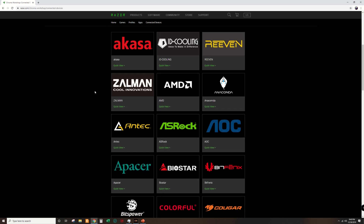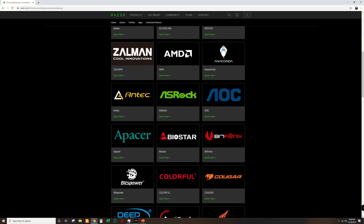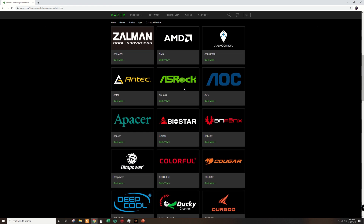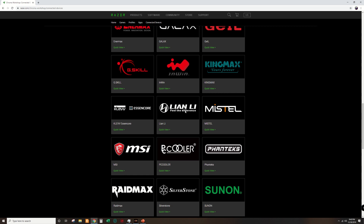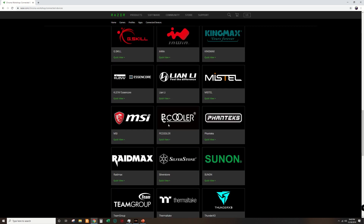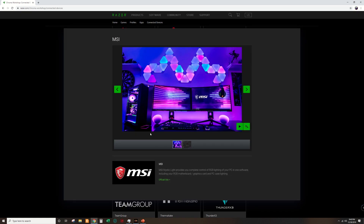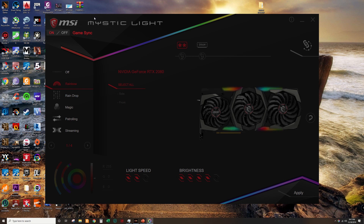Here we go. As you can see I'm on Razer's website on the Chroma Workshop page. This page shows all the different products which have entered the Razer ecosystem, such as ASRock, Biostar, DeepCool, G.Skill, and MSI — from the lights in your PC case to the ones on your walls. For this video we will sync the MSI RTX 2080 graphics card and the G.Skill Trident Z Royale memory.